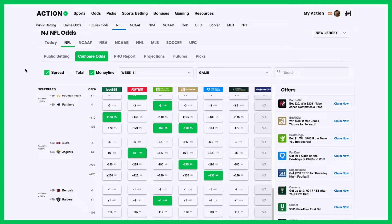It's always been difficult to compare parlay payouts because you have to manually enter all the teams you want to bet at all your different sportsbooks and hope that one spits out a price that's better than the rest. So we added a feature to ActionNetwork.com and the Action Network app that basically allows you to compare parlay odds and only have to input the list of teams that you want to bet once.